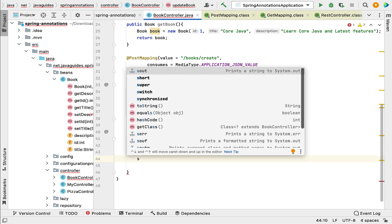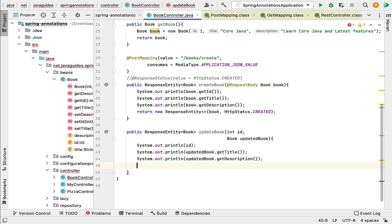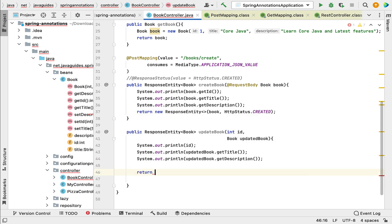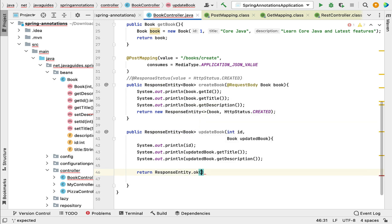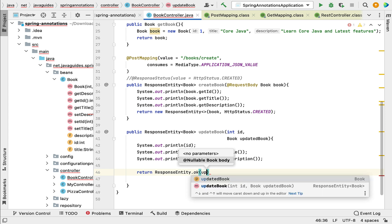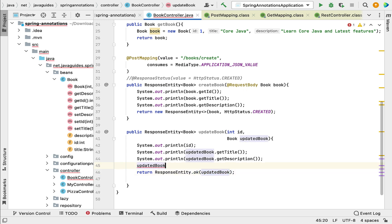This Book is basically the updated book sent by the client. Next, let us print the id, then System.out.println with updateBook.getTitle(), and then System.out.println with updateBook.getDescription(). So here we have printed the book id, title, and description to the console. Next, let us add a return statement: return ResponseEntity.ok() and pass the updated book object. Before passing this updated book to the ok method, let us first set the id to this object.